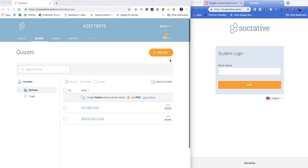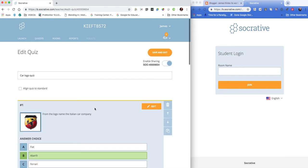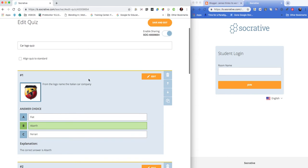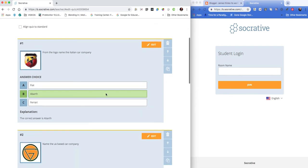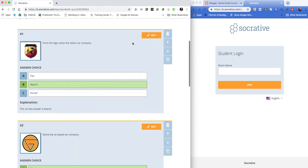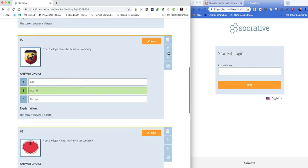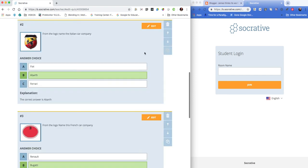So I'm going to start by creating a quiz, and you do that by clicking the Add Quiz button. I've already made a start, so I'm going to click on the quiz I've already created. You can see we can add images and different types of questions. I can move these questions up and down to change the order, delete questions, and copy questions.